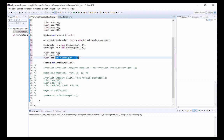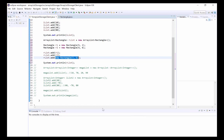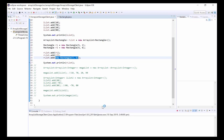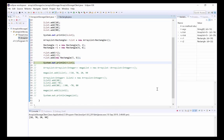Now if we pop this through the debugger, we can see that we have two Rectangle objects, r1 and r2, each with a distinct id of 30 and 32 respectively.